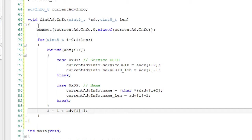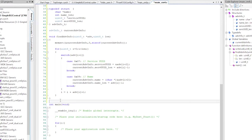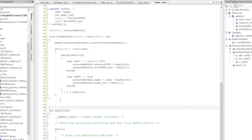When I get an advertising packet, now I can just look for the names and the service UUIDs. Alright, the next function is the event handler.